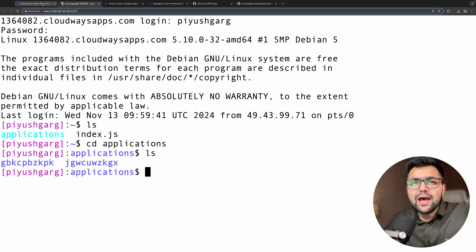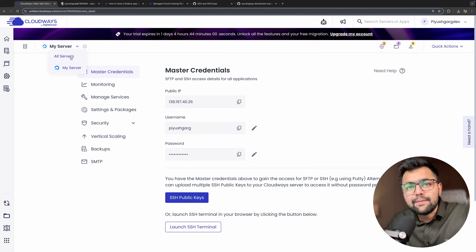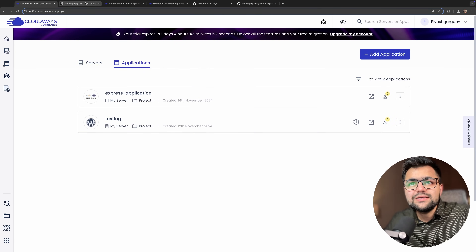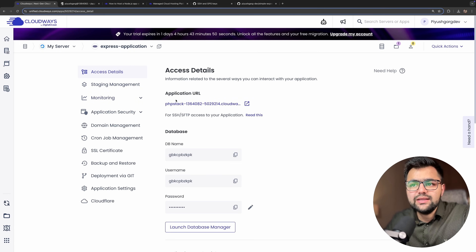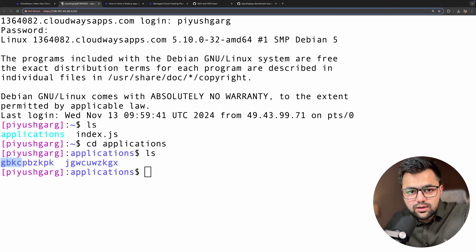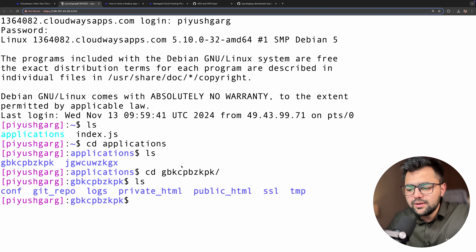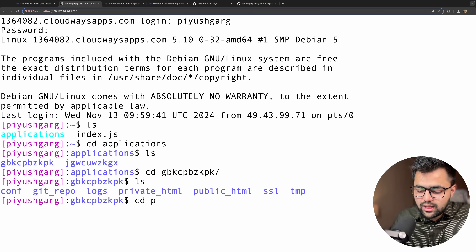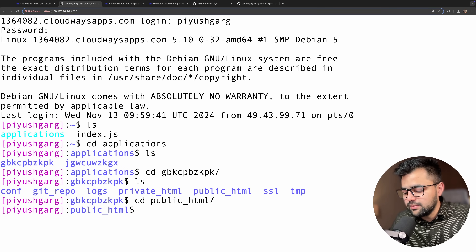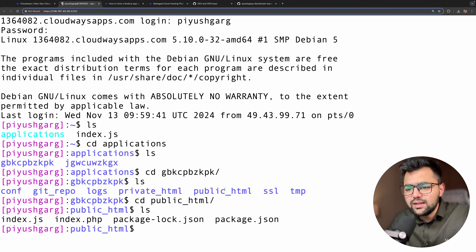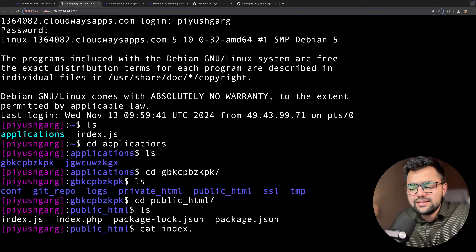I've SSH'd into the machine. If I run ls, I can see the applications folder. cd into applications and ls — there are two different IDs for two different applications. I need to find which ID matches my express application. You can see the ID starts with 'gb' something — matching 'gbkc' here. Going into that folder and doing ls, I can see the public_html folder. cd into public_html and ls — my code is here: index.js, package-lock.json, and package.json.